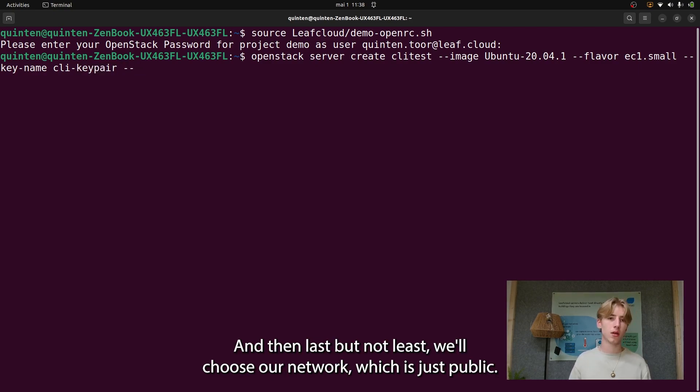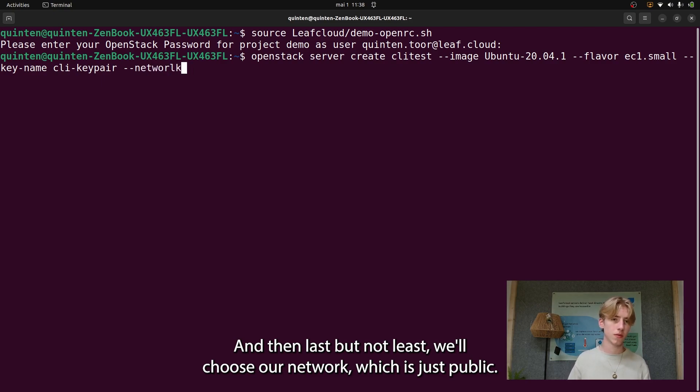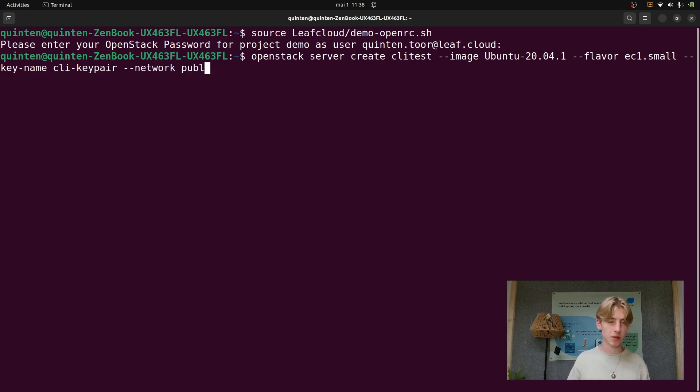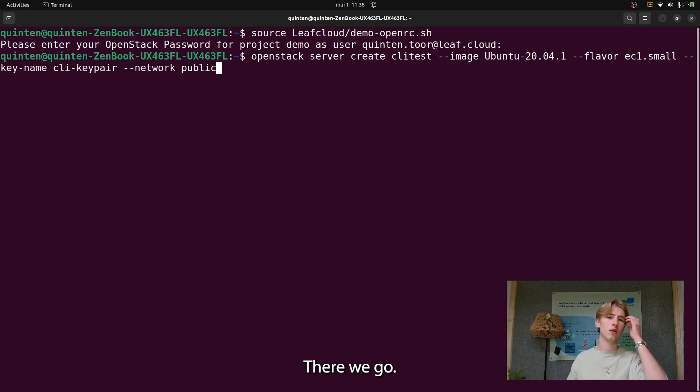And then last but not least, we'll choose our network, which is just public. There we go.